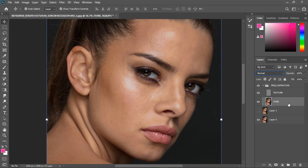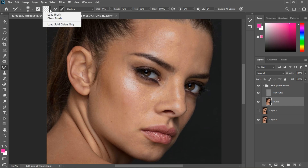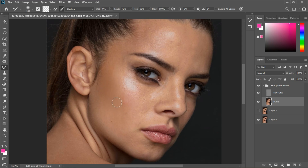Select the Tone layer, grab the Brush tool and select the Mixer Brush. Make sure your brush settings are: Sample All Layers — uncheck that — and make sure you select Clean Brush. On the dropdown: Clean Brush, Soft, not Dry brush, Wet 90 to 100, Load 75 to 100, Flow 100. Now we're going to start blending.